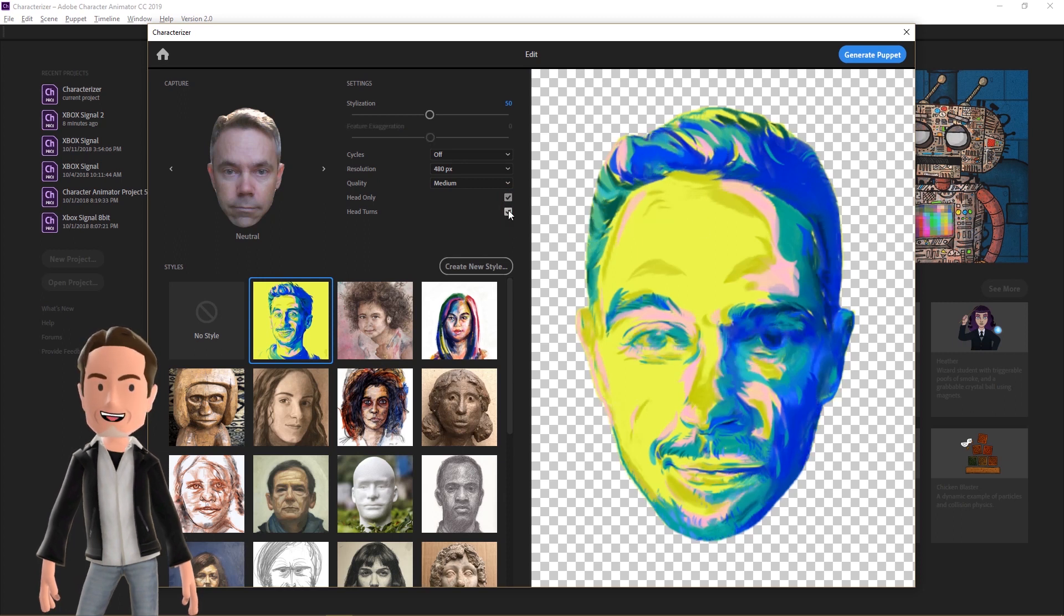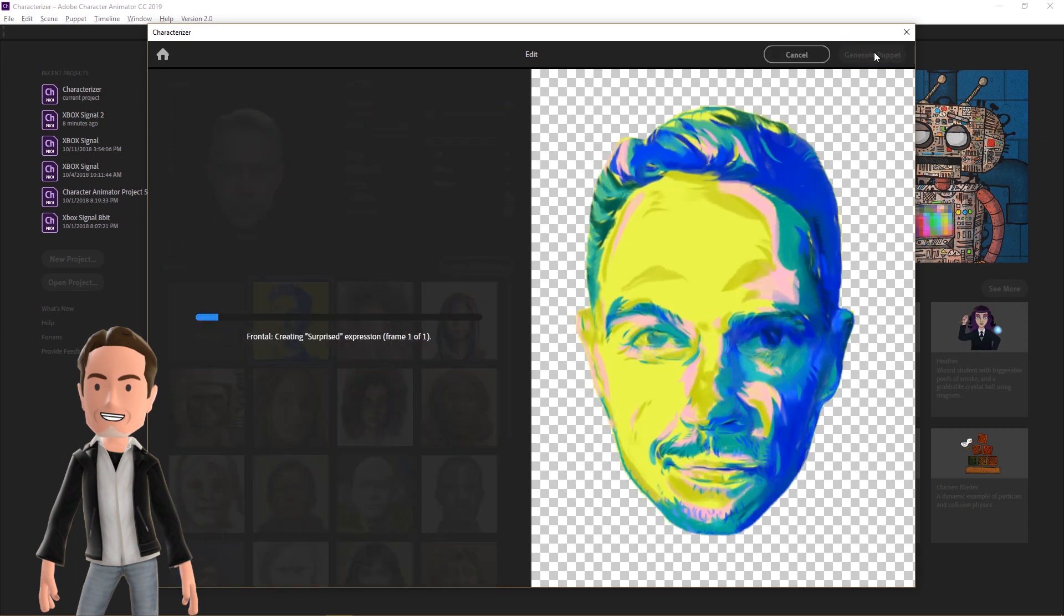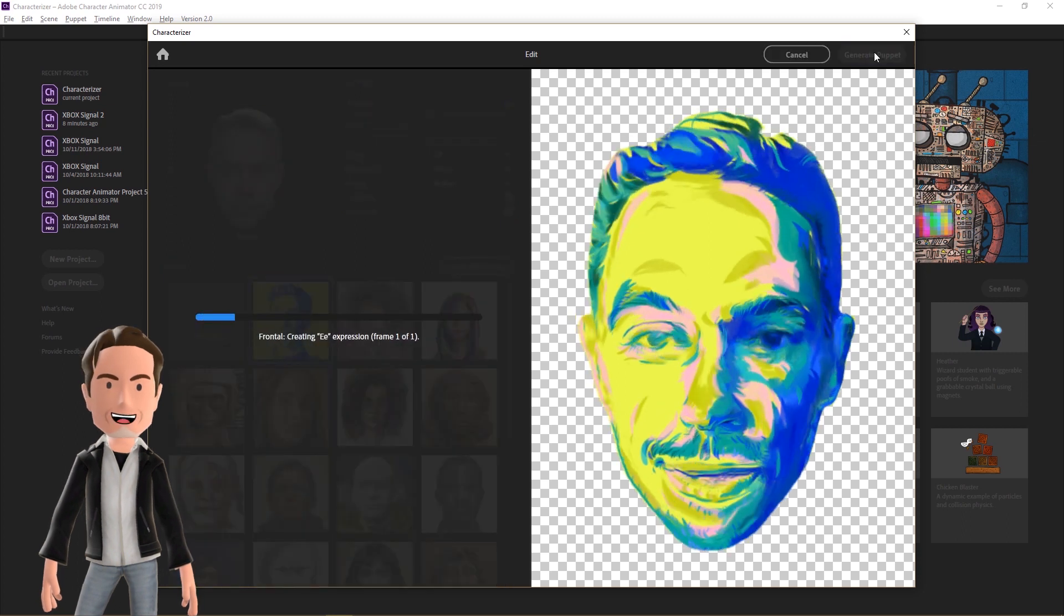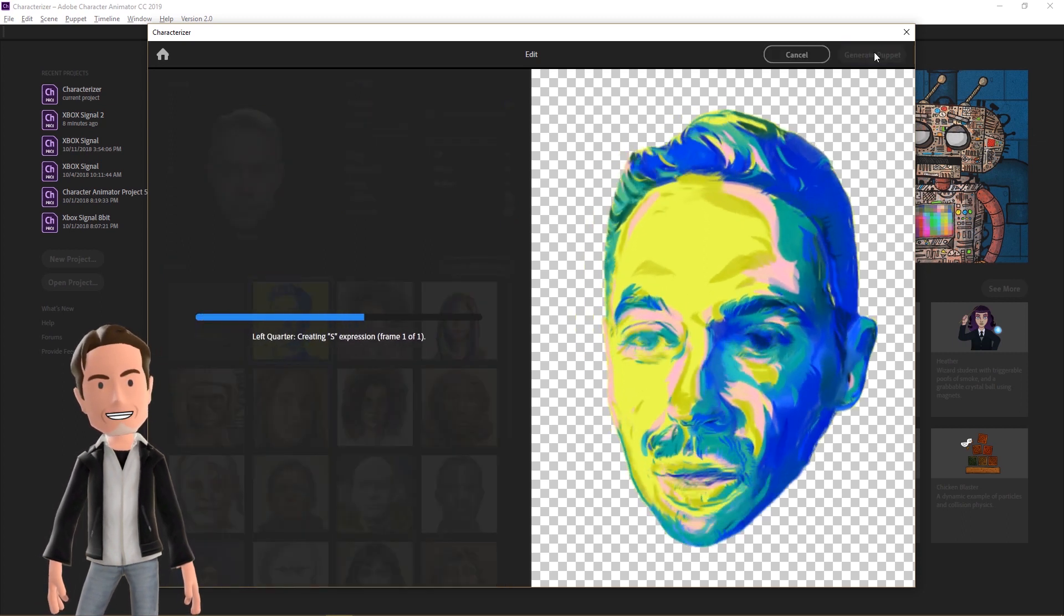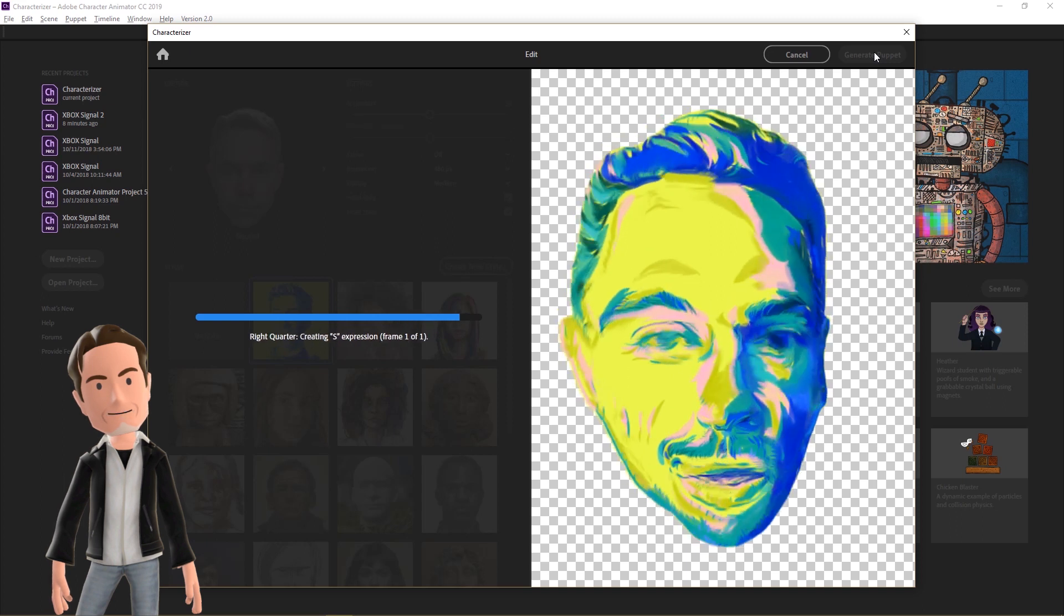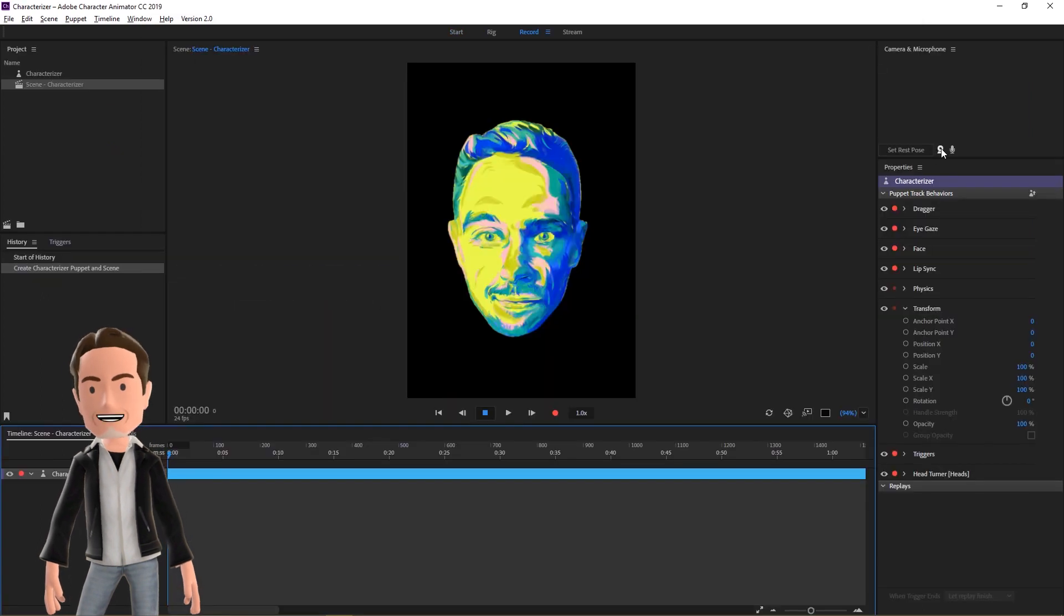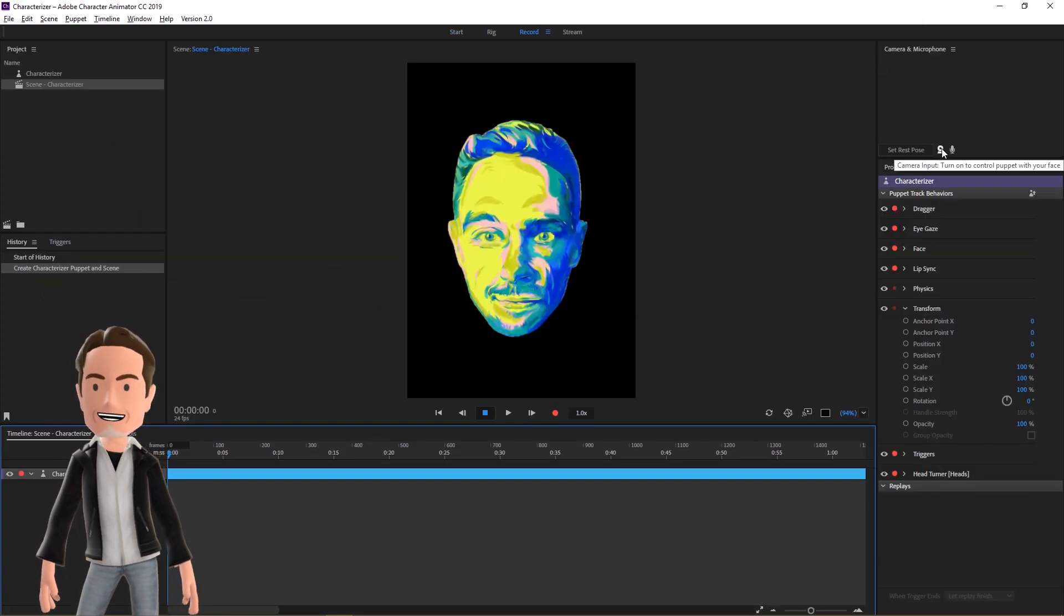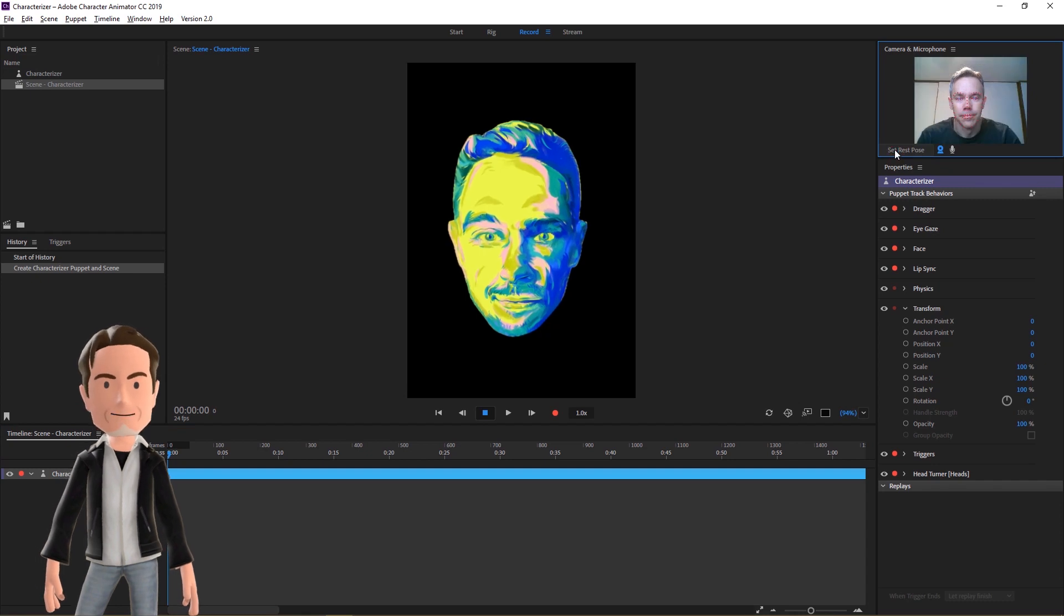When you're happy with the results, click the Generate Puppet button in the upper right corner and wait for it to finish processing. Now enable your webcam and you can see real-time face tracking with your stylized face.